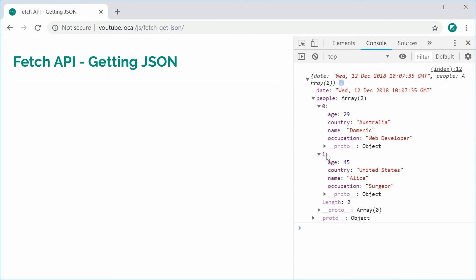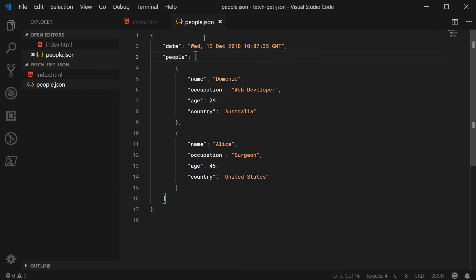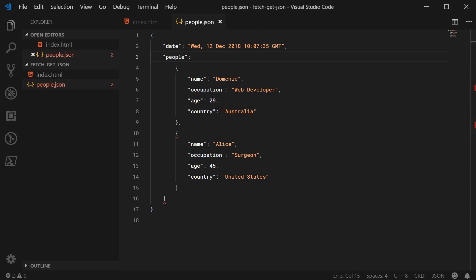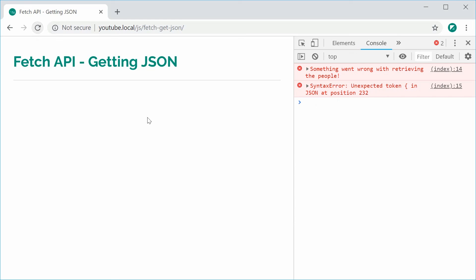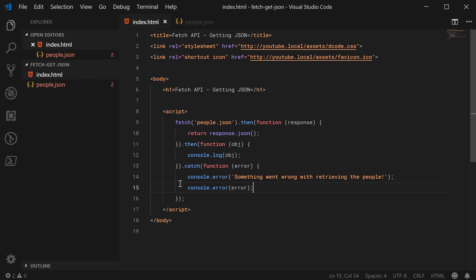So let's say I was to accidentally make a mistake inside my JSON. If I get rid of that and cause an actual error in the JSON syntax and now refresh the browser, we see here we get the error. Something went wrong and we have a syntax error — unexpected token, curly braces in JSON. So that is the catch working.